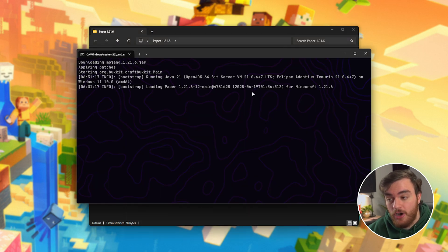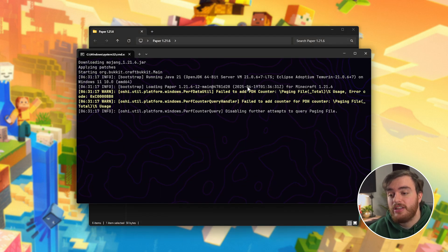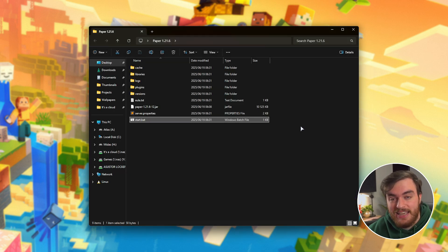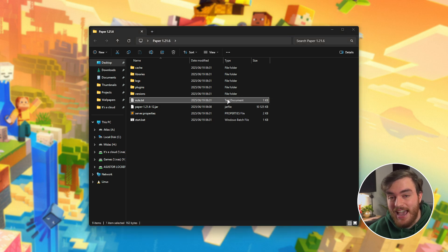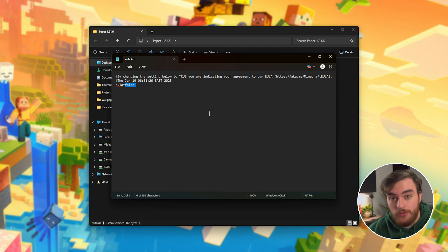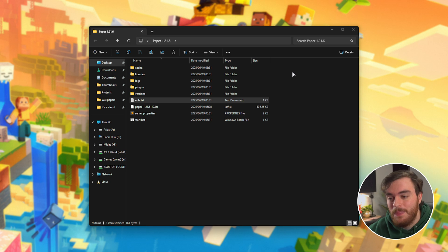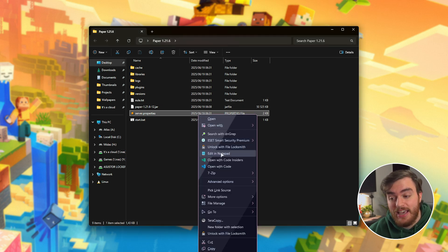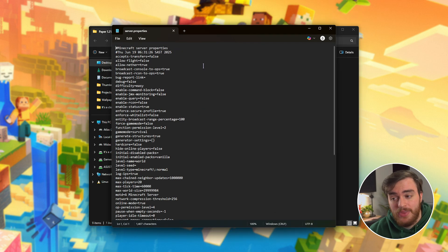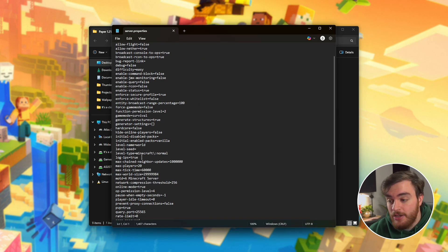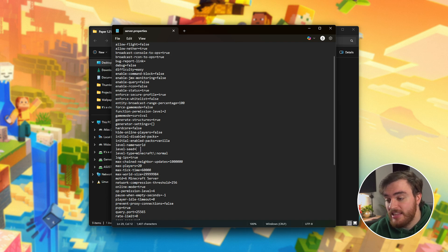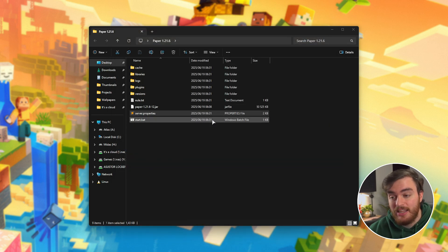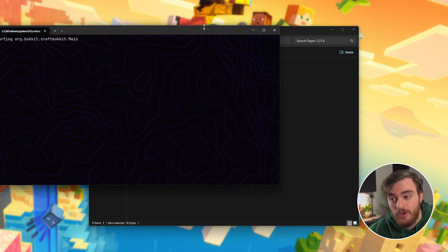The first time your server starts, it'll download some files and eventually it'll close. This is normal. So, any key to continue. Now we can open EULA.txt, and inside of this text file we'll be changing EULA false to EULA equals true. Save this file and close it. Then in the server.properties file, we can once again open this with Notepad or any other text editor, and we can change our server's name, change the max number of players, the level seed, etc. Once you're happy with how you've customized your server, double-click start.bat to launch your server.